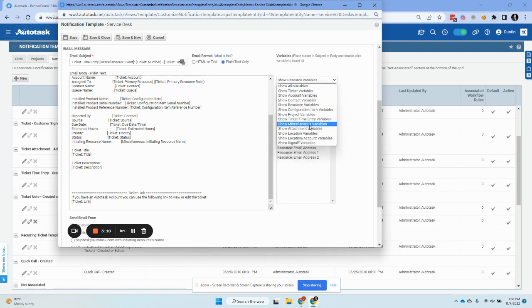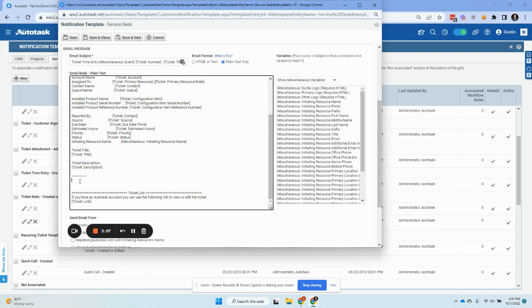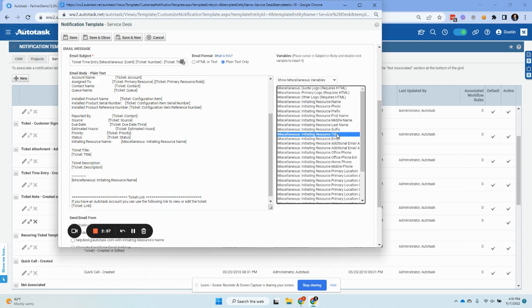So instead, what we want to do is go to miscellaneous variables. From there, we choose the initiating resource, whoever is creating or triggering the notification. And then we can keep things simple if we just do name, title.